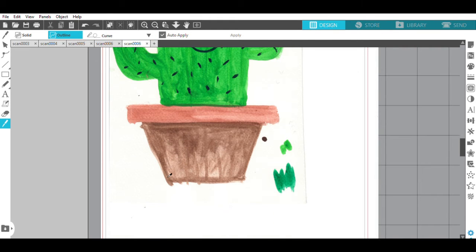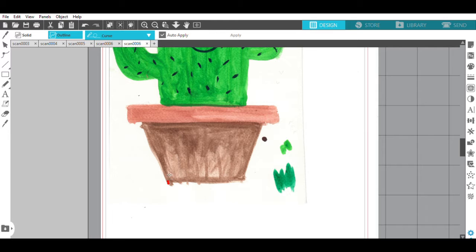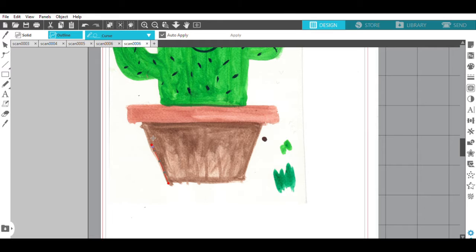All you're going to do is start at one point and click your mouse button, and then just move and click it again until you outline your whole shape of what you want to cut out.